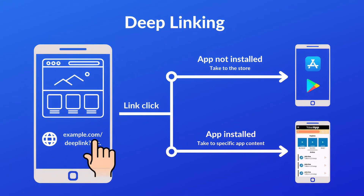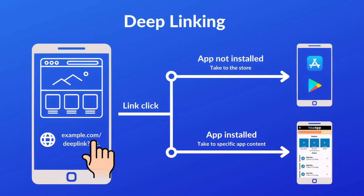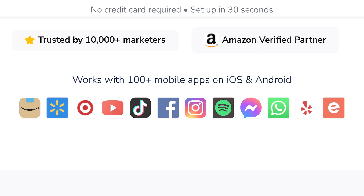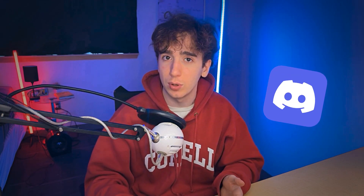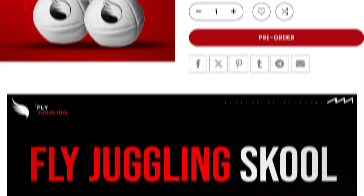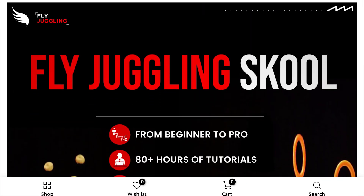But deep linking isn't just valuable for YouTube — it works for any platform or destination. If you're sending people to Discord, it opens in their Discord app. If you're sending them to a product page, it opens in their default browser where they might already be logged in with their payment information saved.